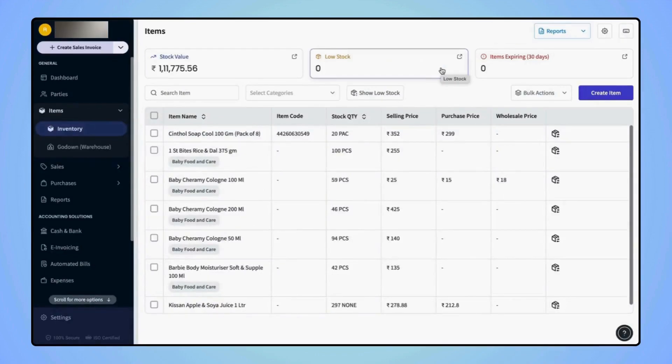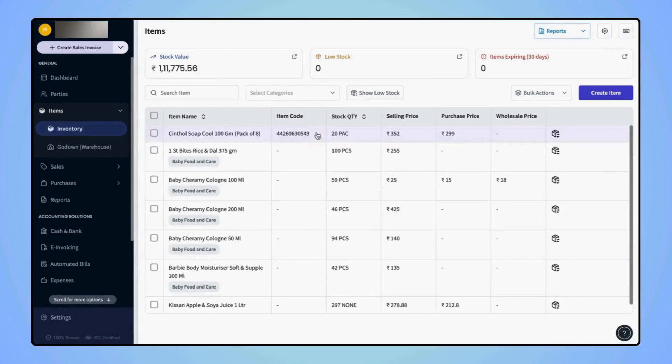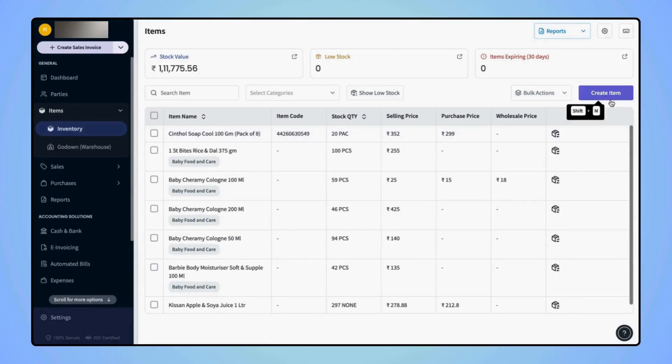Now on the item dashboard screen, select the desired item. If you are creating a new item, then click on create item.